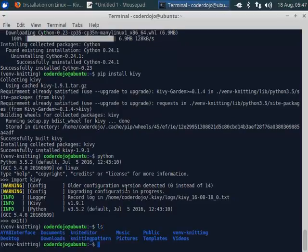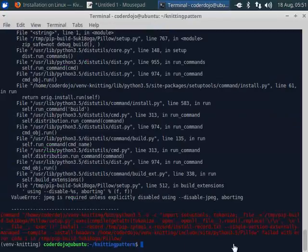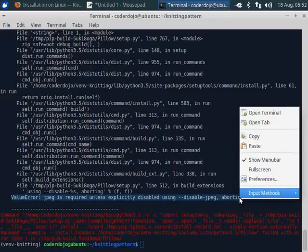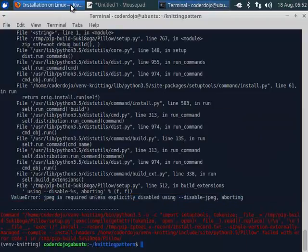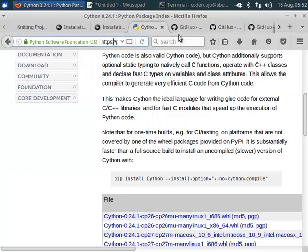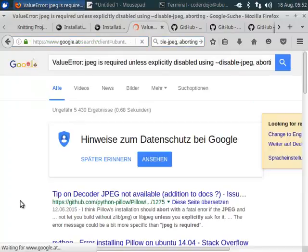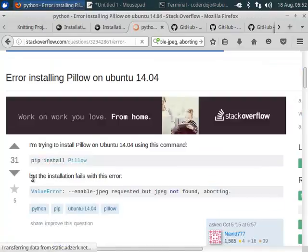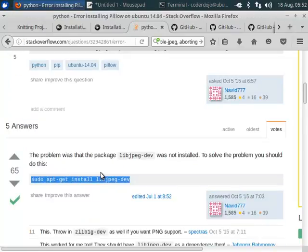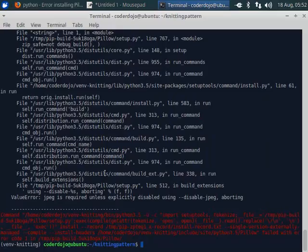There we have the Knit Editor project. Now we can go into every project and install the dependencies. Now we got this error and I googled it. This is due to Pillow, the python imaging library that failed to install.